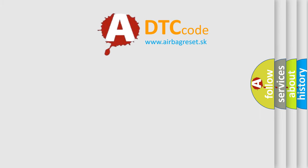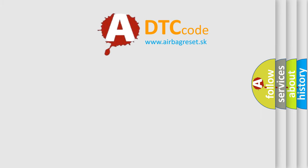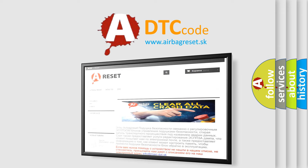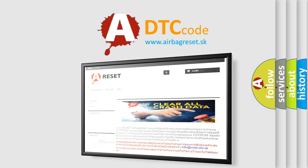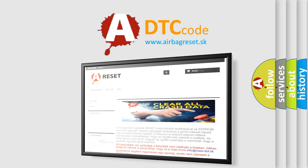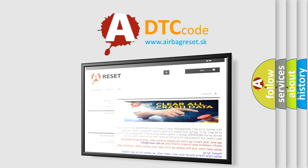The Airbag Reset website aims to provide information in 52 languages. Thank you for your attention and stay tuned for the next video.